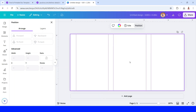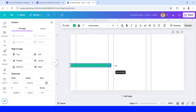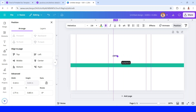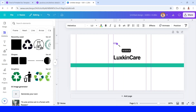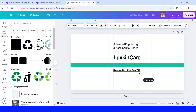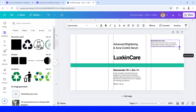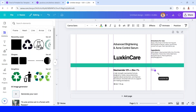Now let's create the design. I will add one of the brand identity elements — this green line — then add the brand name, tagline, and product name. Then add the product description, the size, and the directions for use, followed by the ingredients.